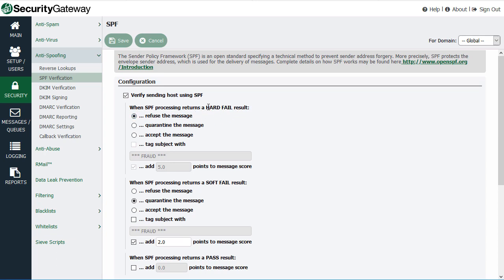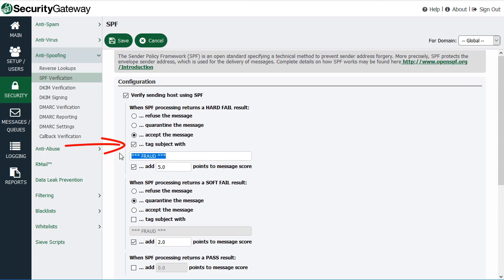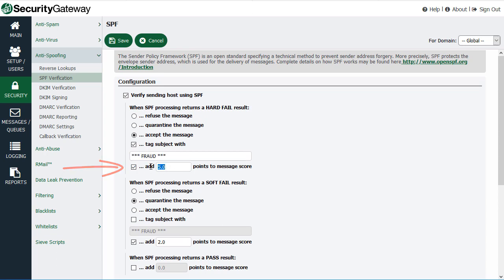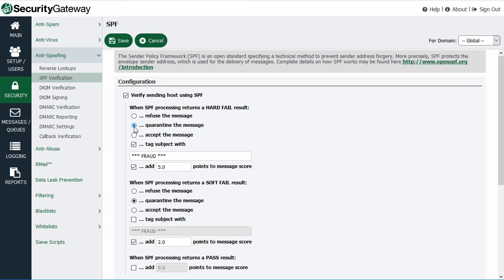You can then decide what to do based on the results of the SPF record lookup — whether that's a hard fail or a soft fail. For either result, you can choose to refuse the message, quarantine it, or accept it and optionally tag the message subject with a series of characters for use with content filtering. You can also add a number of points to the message score. The default setting is to refuse the message on a hard fail, with five points added if you choose quarantine or accept instead.